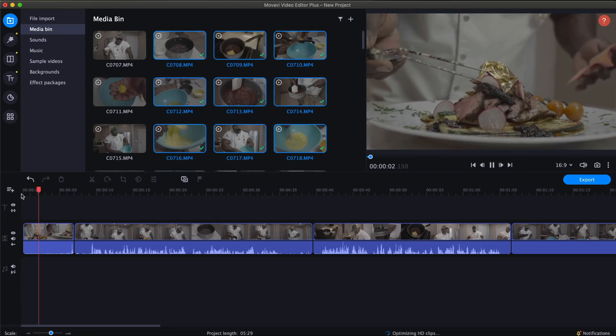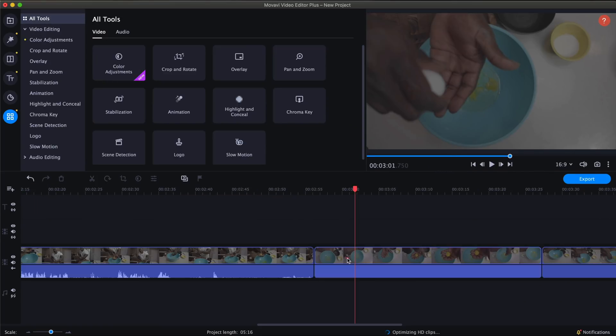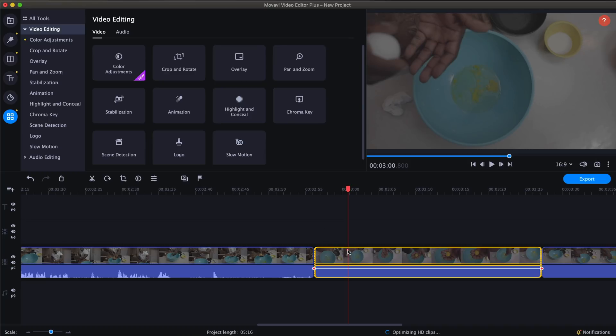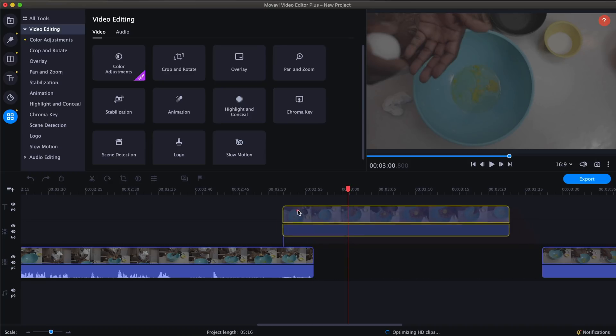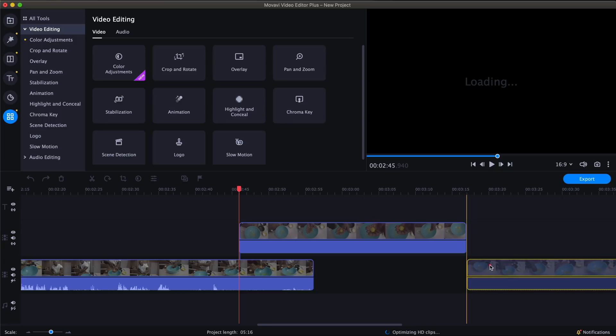Since we're talking about easy to use software, let's bring up Movavi. Movavi just released their 2021 version of Movavi Video Editor Plus.